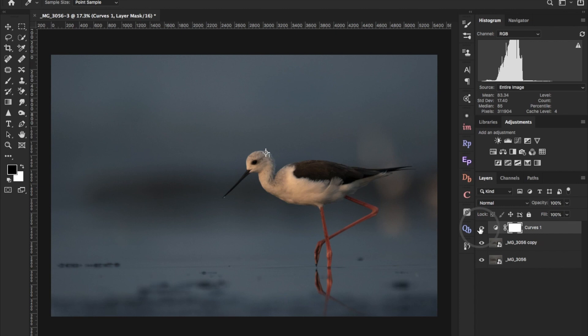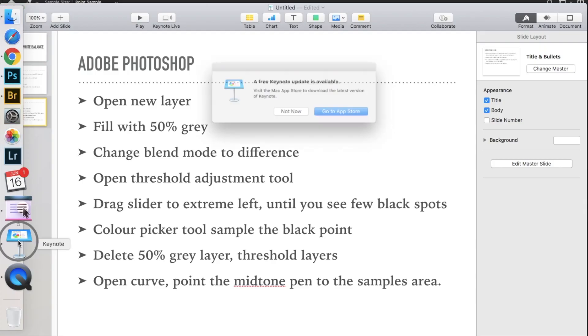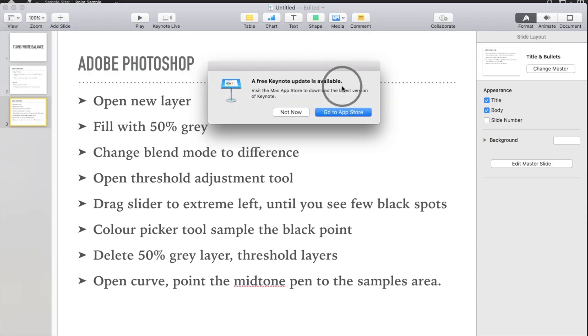Another way is by using a threshold layer to find the black point and white point, then using the black and white point pickers in the Curves tool to give those values. However, the gray point technique is the better method through which you can correctly fix the white balance.